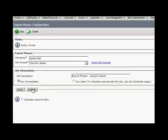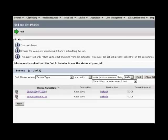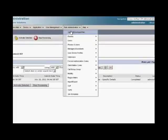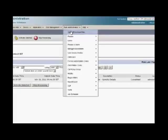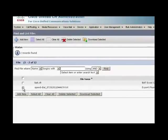Now go to bulk administration, job scheduler and see the status of the job. Here we can see the status has completed. Now navigate to bulk administration, upload and download files. Choose the one we have exported, that is speed dial dot text. Select it and click download selected.